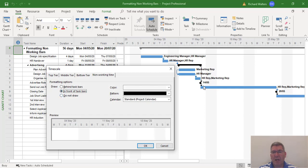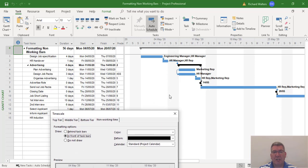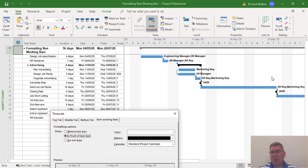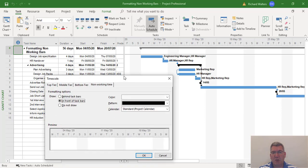What will happen now, for example this blue task here which is the send out job packs, will now be split into three parts because the grey bar is going to come in front of it. So you'll see exactly when it's working. For example on the Friday, the whole of the next week, and then the following week up until the Friday.